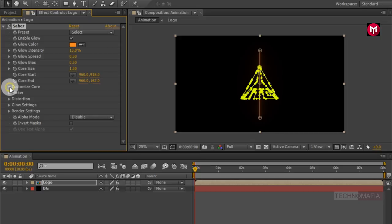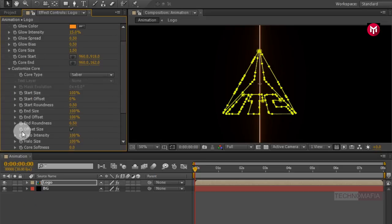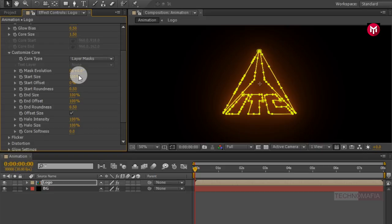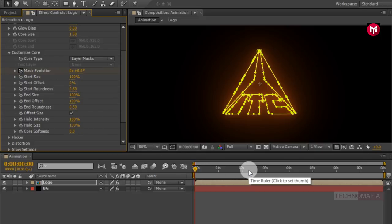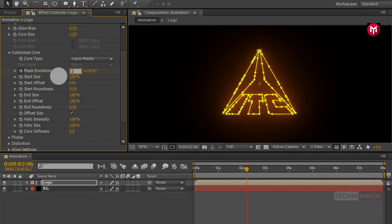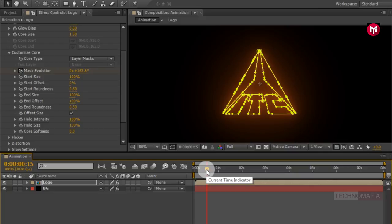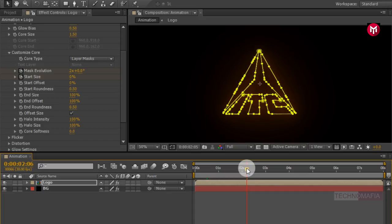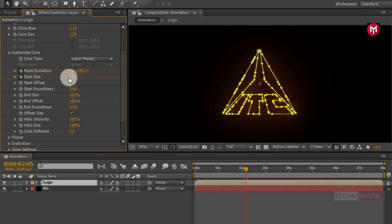Now let's customize our core. First change the core type to Layer Masks. Make sure you are at the start of the timeline and create a keyframe for Mask Evolution. Now go to 2 seconds and 6 frames and change the Mask Evolution value to 2 rotations. Now go to 15 frames and create a keyframe for Start Size, changing the Start Size value to 0%. Now go to 2 seconds and 5 frames and change Start Size value to 100%.